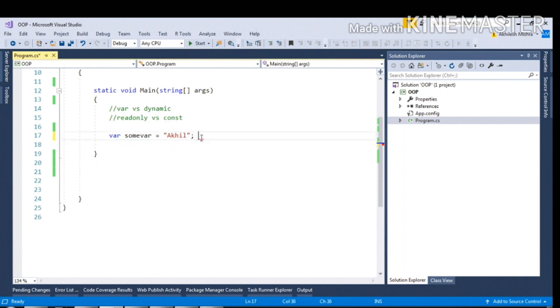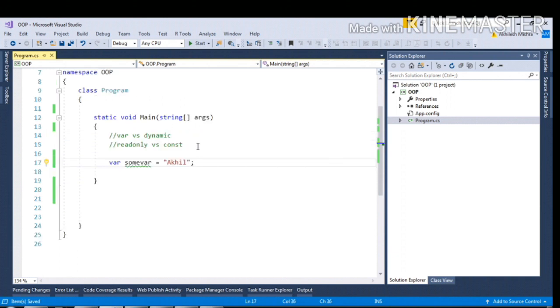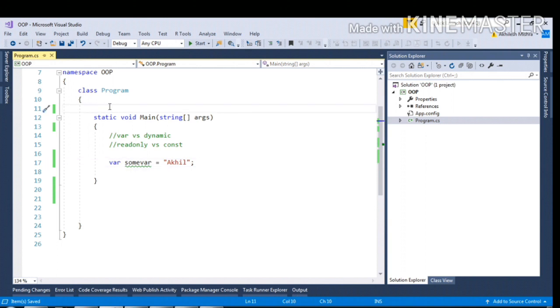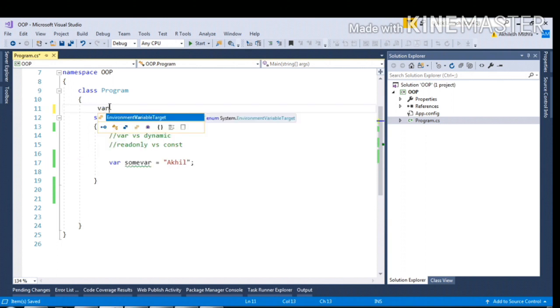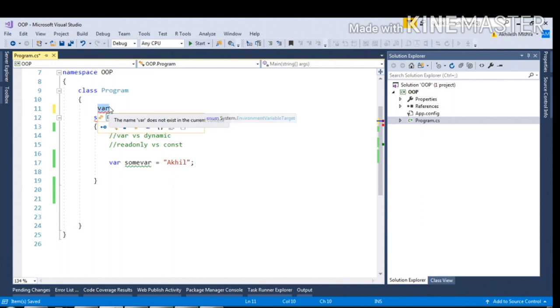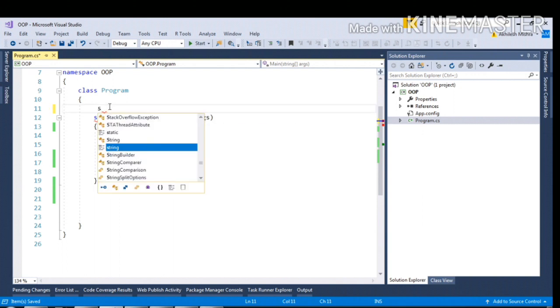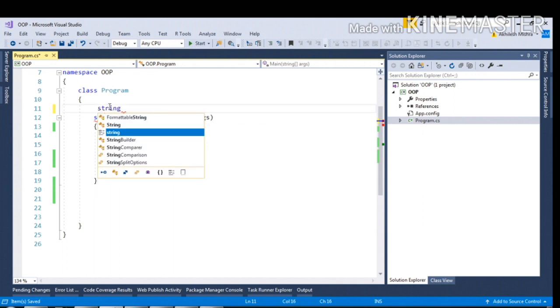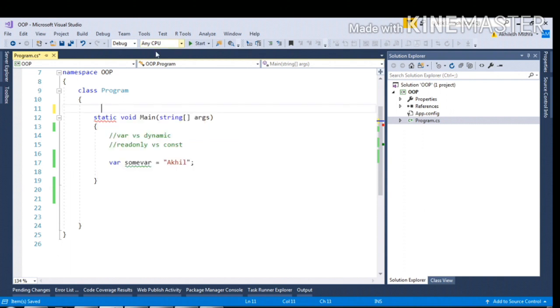So there are some constraints with the var type. We cannot declare the var type variable at the global level. I cannot find the var keyword here. If I try to declare such a string, some concrete data type, I can find that. So the second constraint with var type is that we cannot pass var as a parameter.